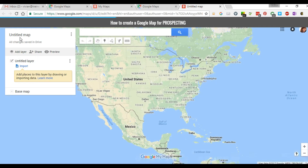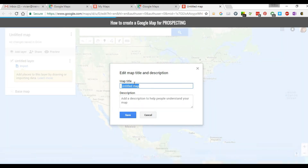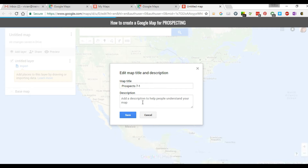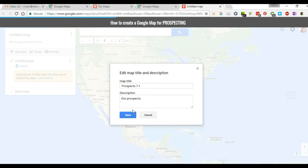This will bring you a brand new map. Select the map right here — if you hover over it and click on it, you can edit the name of the map. Let's say we're going to call this Prospects, and date it 7-1. You can add a description here — 'Our Prospects' — and click Save.